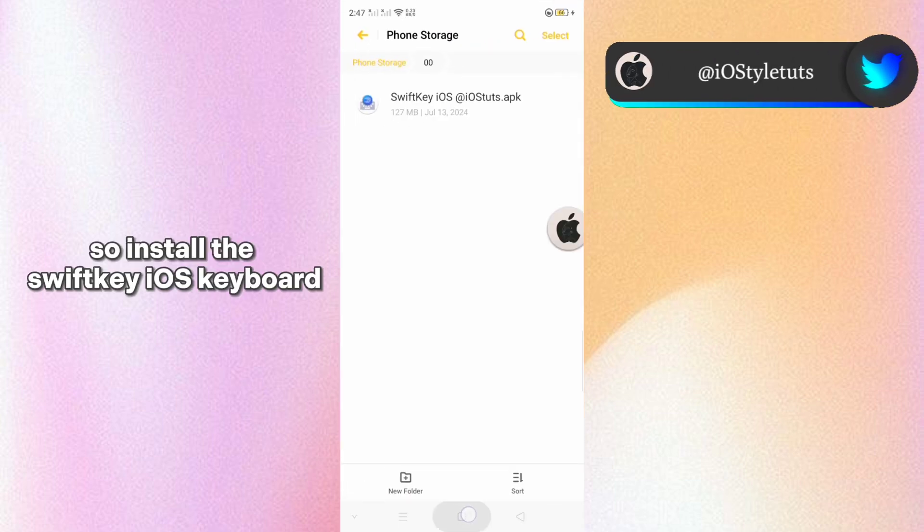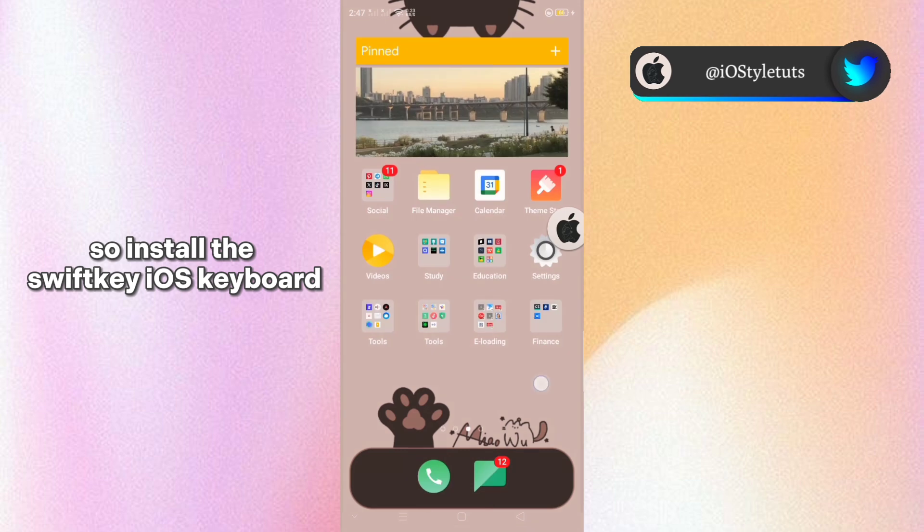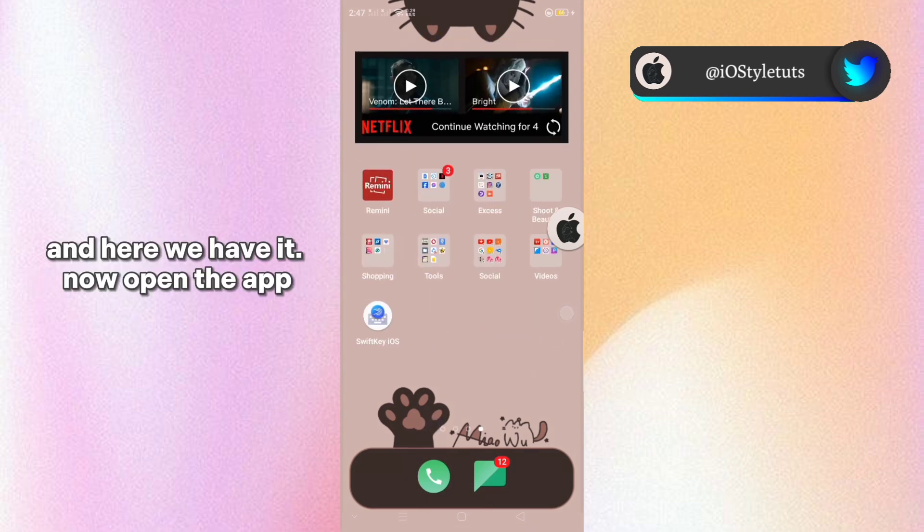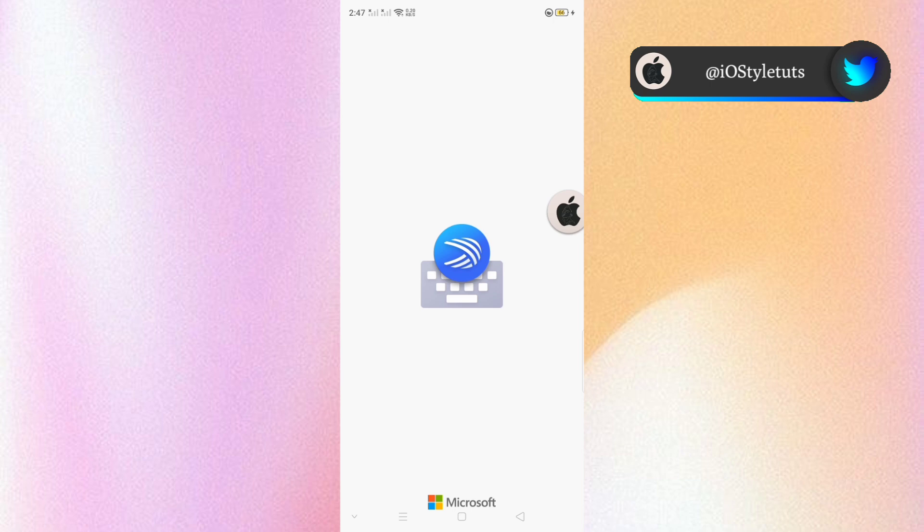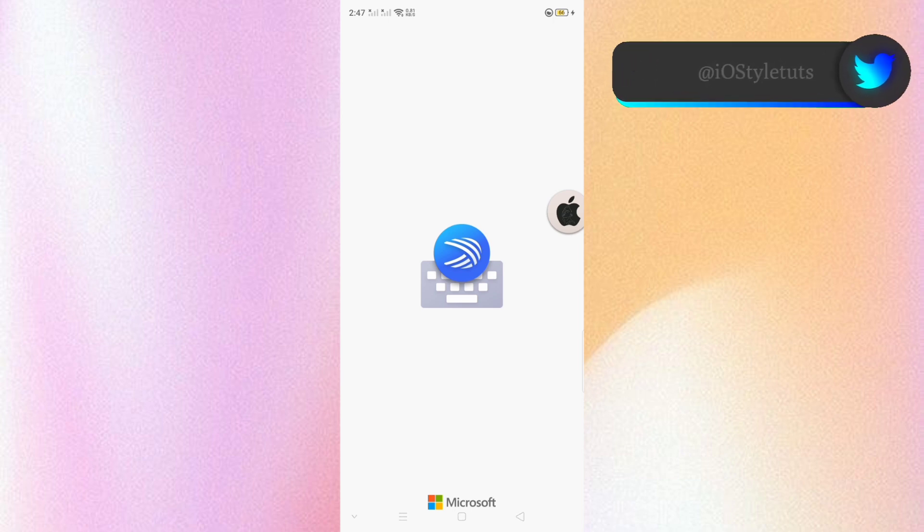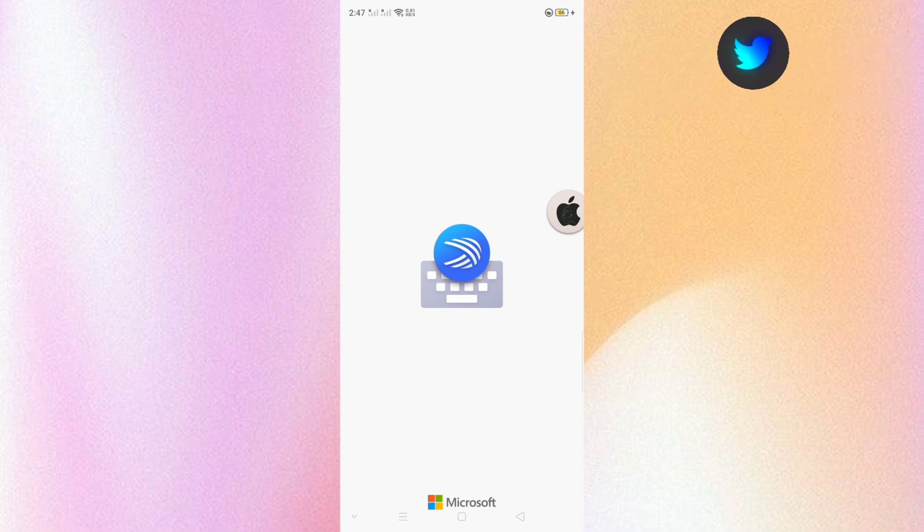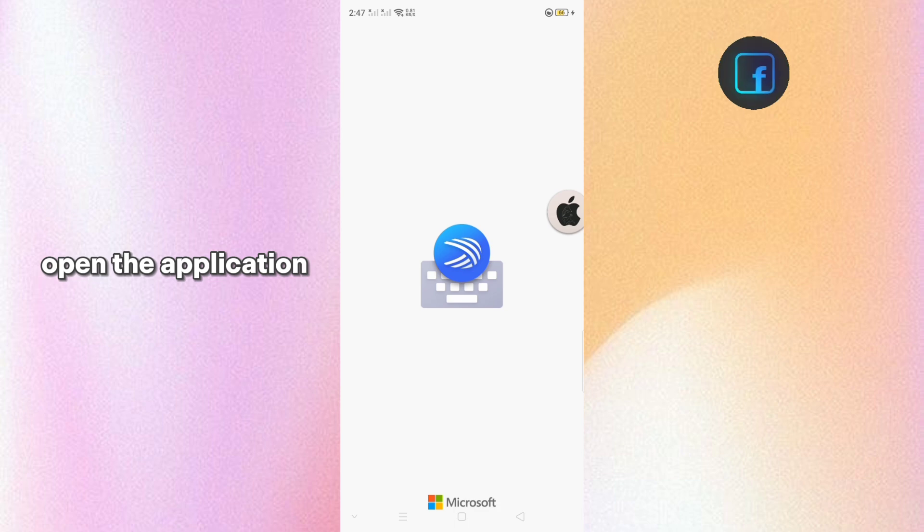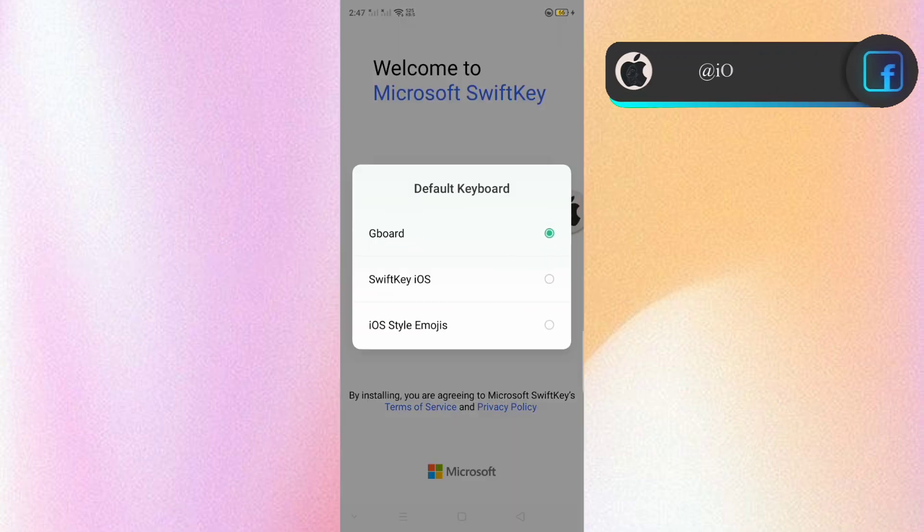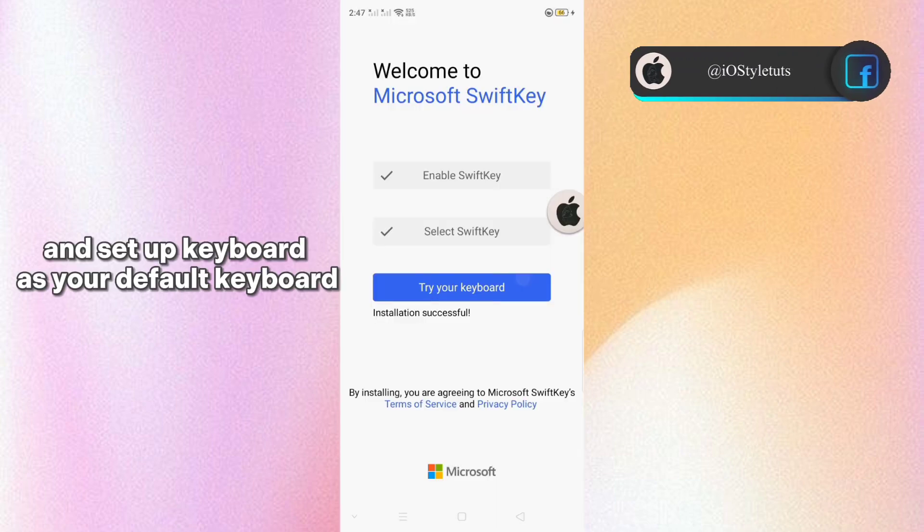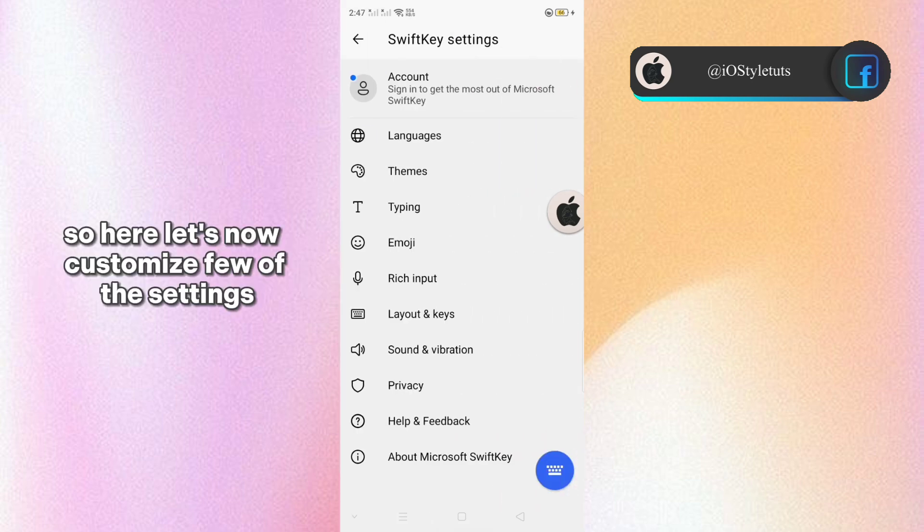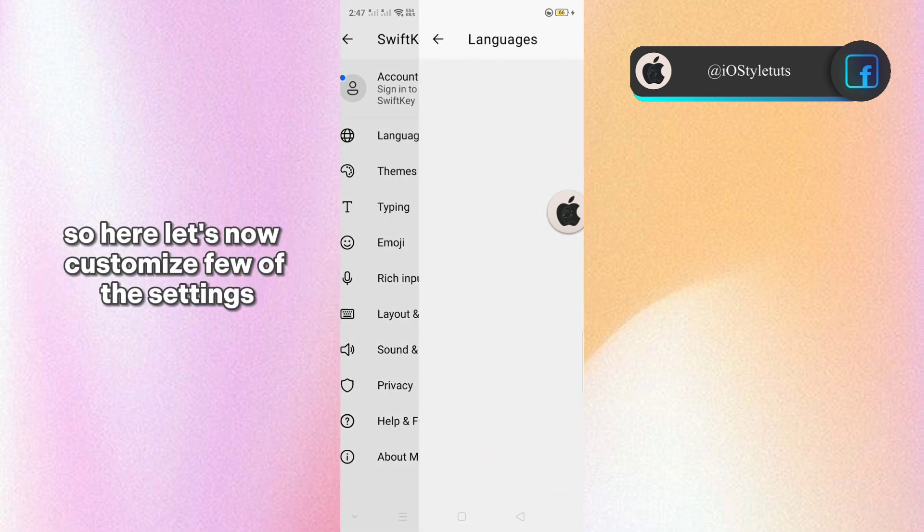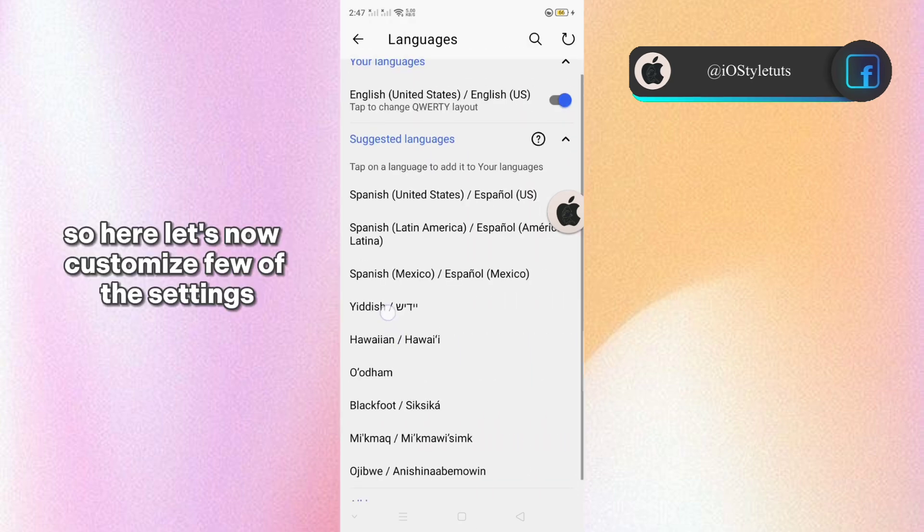So install the SwiftKey iOS keyboard and here we have it. Now open the app. Open the application and set up keyboard as your default keyboard.